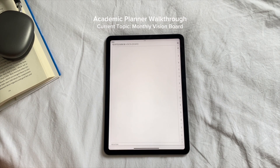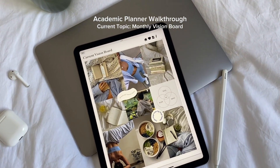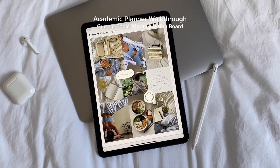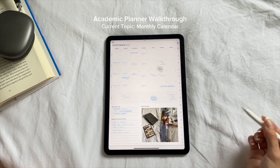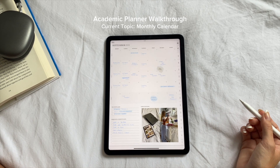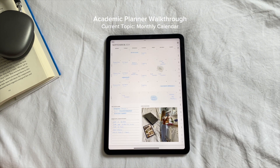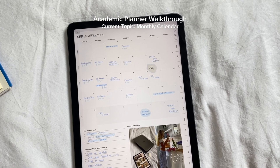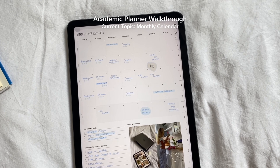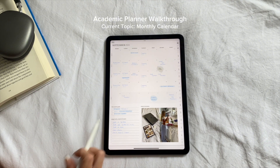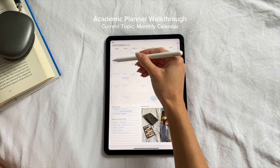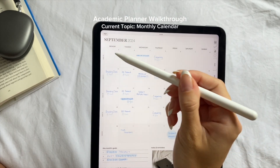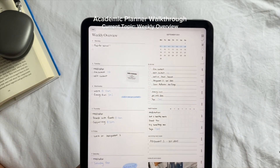The first page when you swipe is going to be your vision board. I get all of my photos from Pinterest, download them, and organize them onto my page. Next is the monthly calendar, where I get a big picture view of the entire month. I use this to mark down important dates like assignment deadlines, exams, and major events or appointments. It's also where I set three main goals for the entire month, things like finishing a major project or balancing school with self-care.